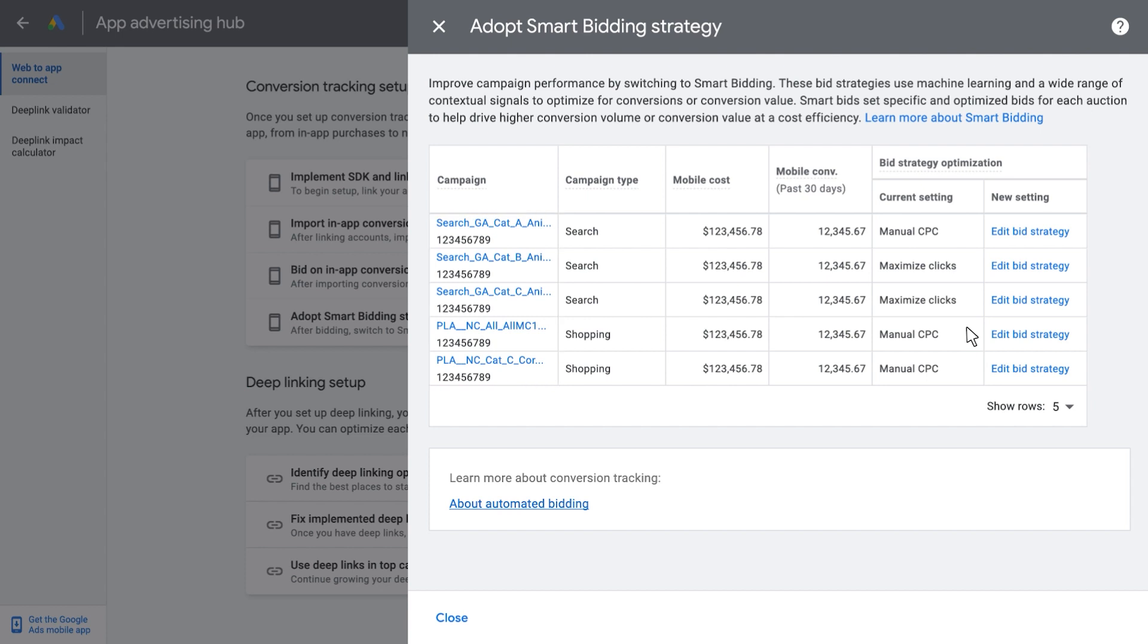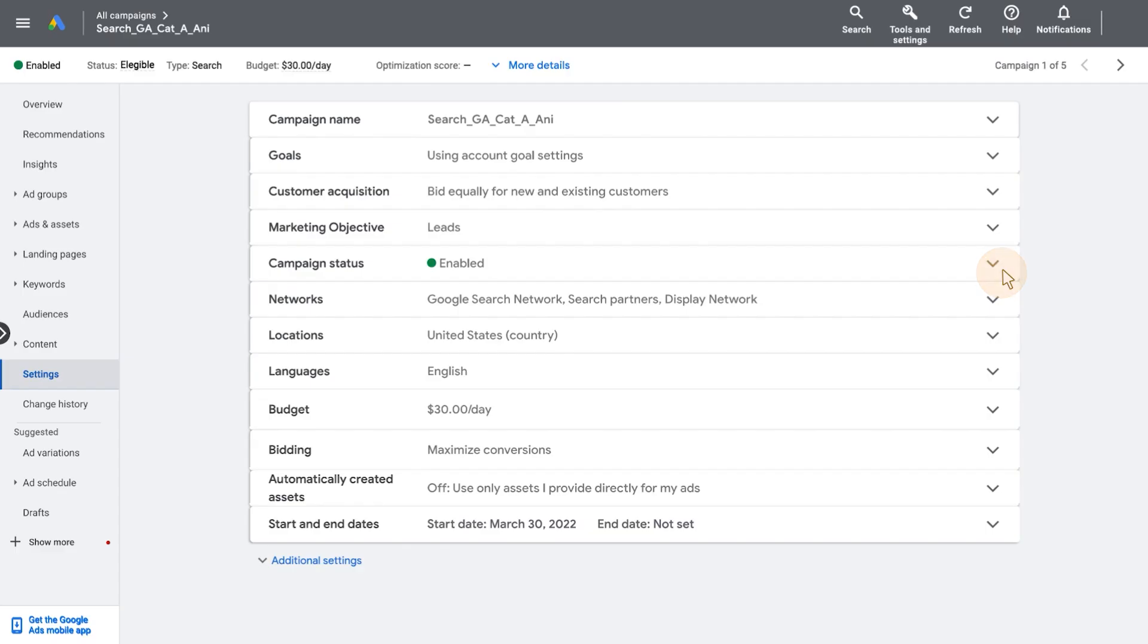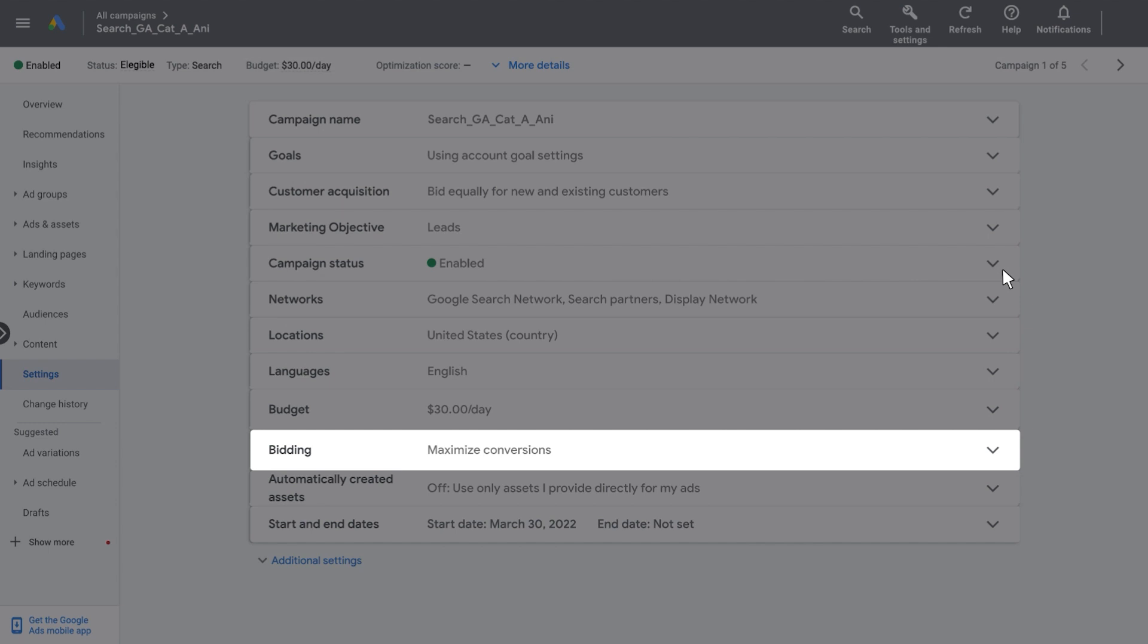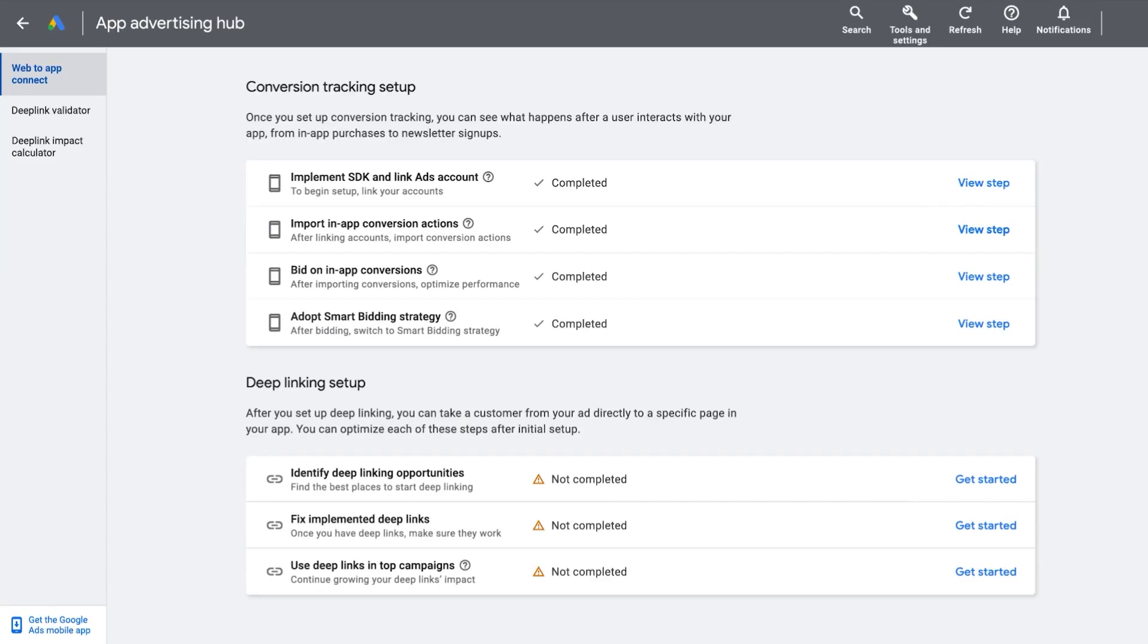Select the campaign you want to edit by clicking Edit Bid Strategy on the right-hand side and you'll be taken to your Campaign Setup page where you will be able to change the bid strategy. After successfully completing all steps in the conversion setup section, you should see Completed in the middle section of the section card.